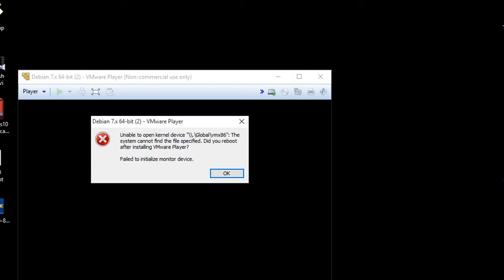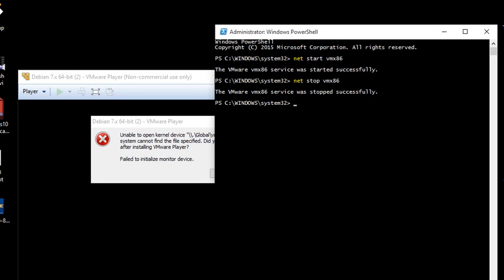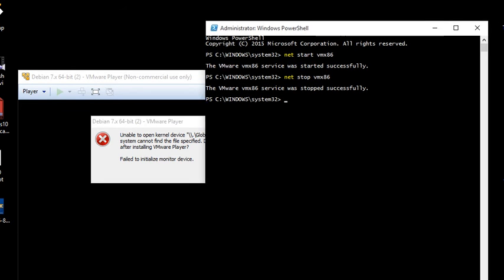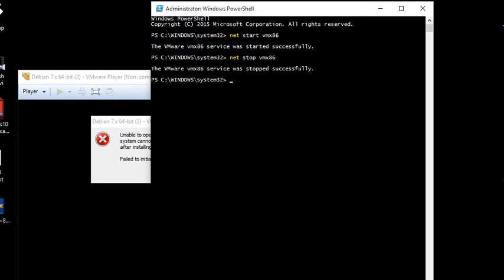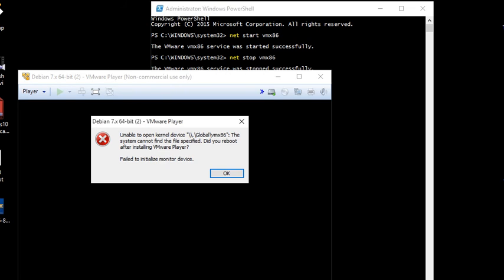You need to restart this service. Go to your command prompt, open it as admin. I am using PowerShell. All you need to do is type Net Start VMX86 and enter. Your VMware VMX86 service is started successfully.